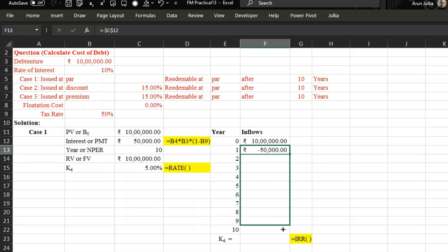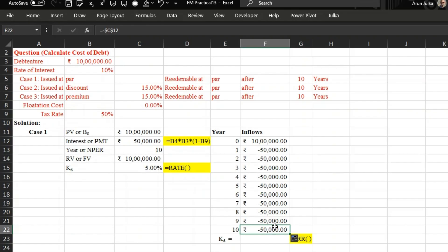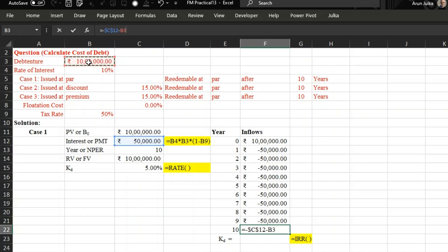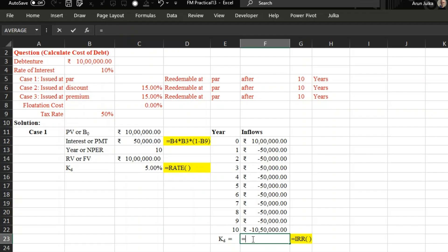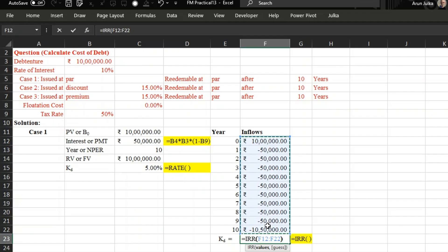But on the 10th year, we have to pay redeemable value which is equal to 10 lakh. So we again say it is again minus because the outflow. So the last year outflow is not only 50,000, it is 50,000 plus 10 lakh. So the outflow is 10 lakh 50,000. Now using IRR, equals IRR, when we press equals IRR and we take all values from 0 to 10 years, the answer will be same as we used rate function, 5 percent.